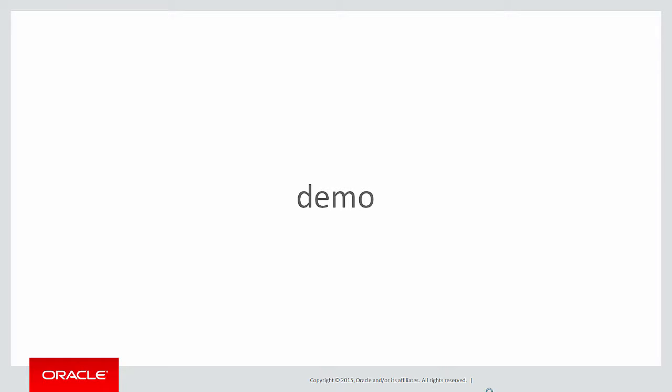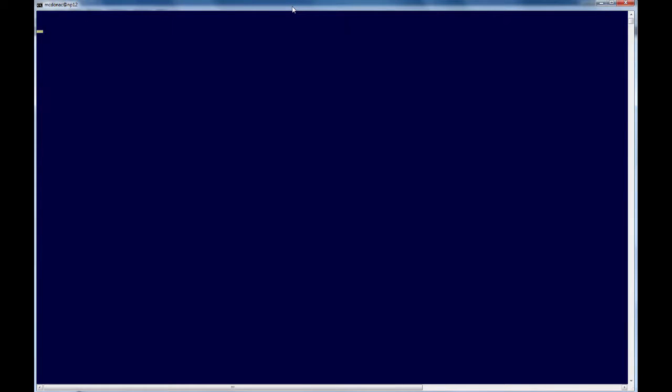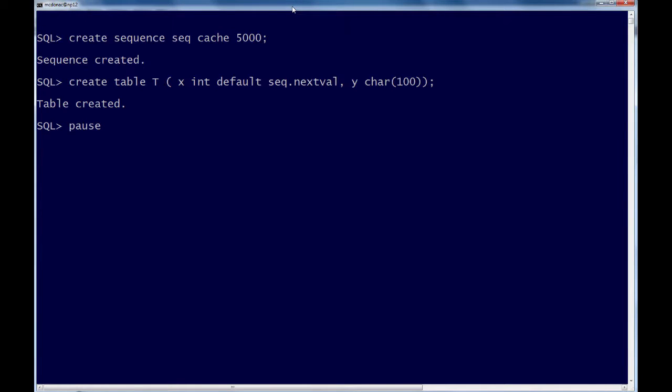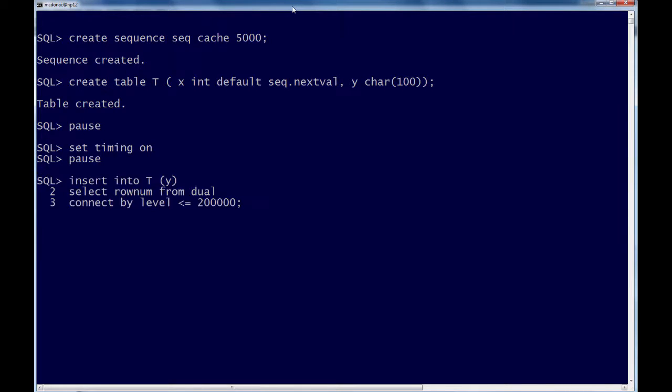Now let's redo our demo. So let's see what we can do. We did the exact same task before. We've dropped the tables, so we recreate the sequence, recreate the table, this time using the new default syntax. We turn timing on. Now let's do our insert again. 200,000 rows. It's done. 0.9 seconds.